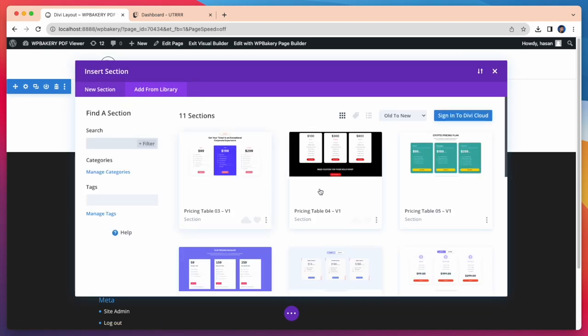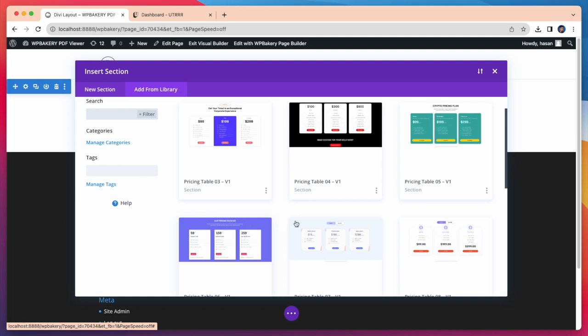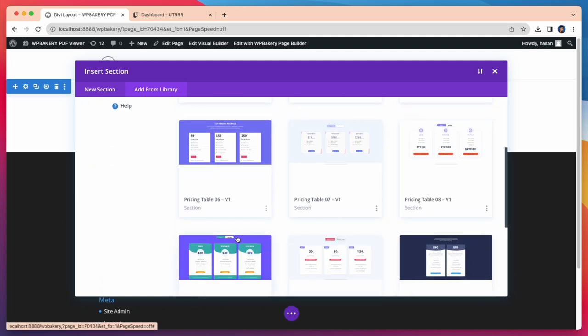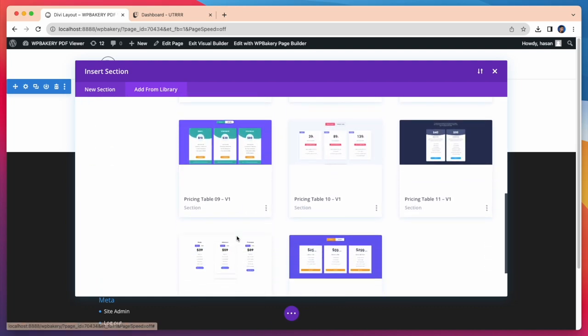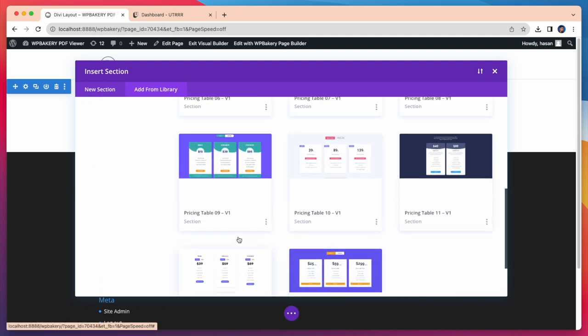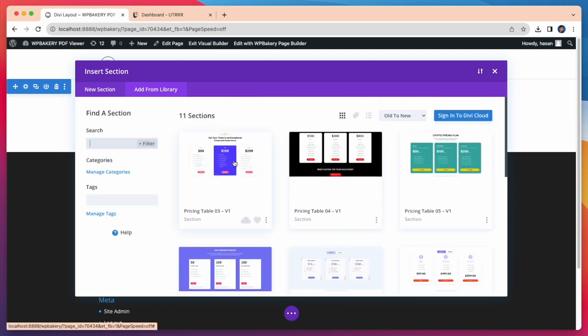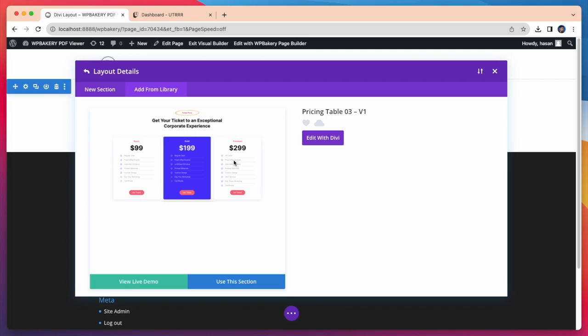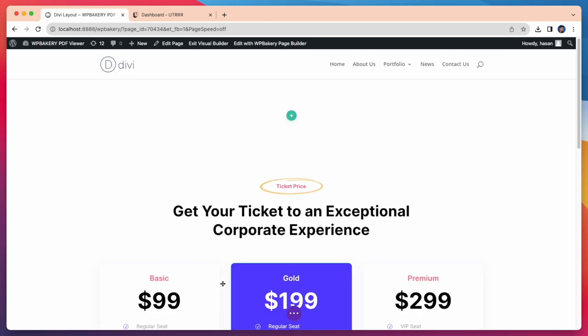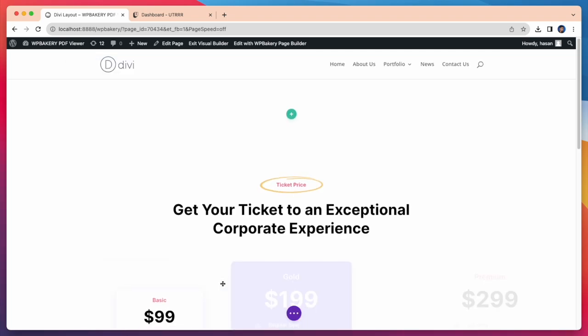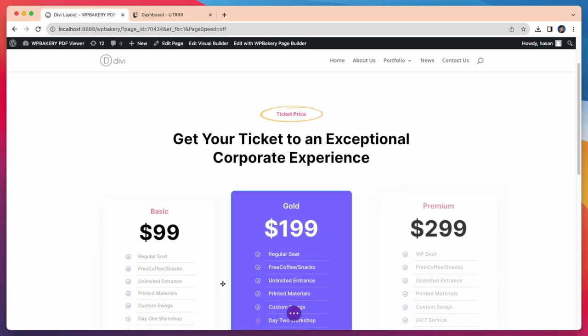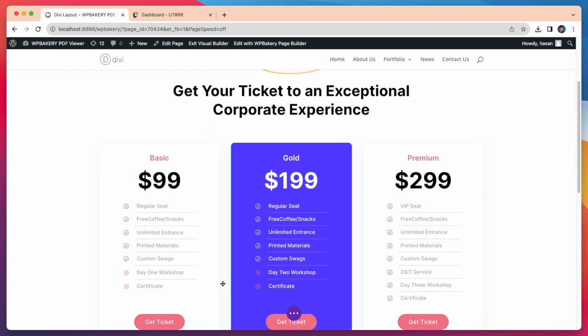Here you will get all sections of TNC DV pricing tables with Toggle Layout Pack. Choose any of these sections and click on Use this section. See, our section has been successfully imported to this page.